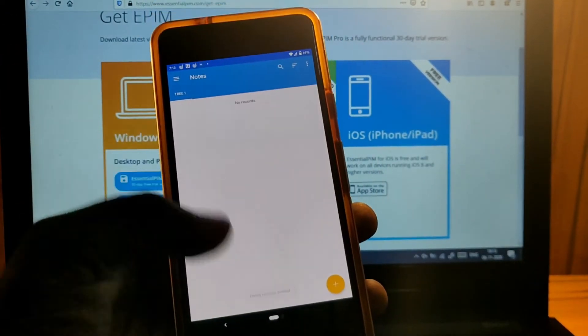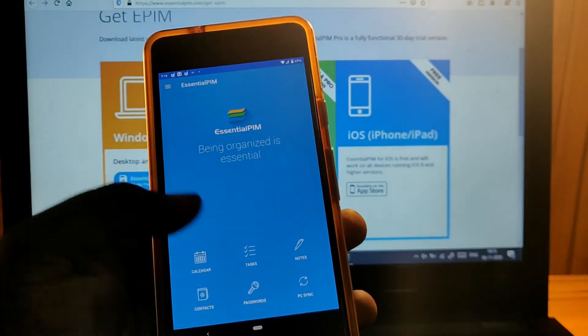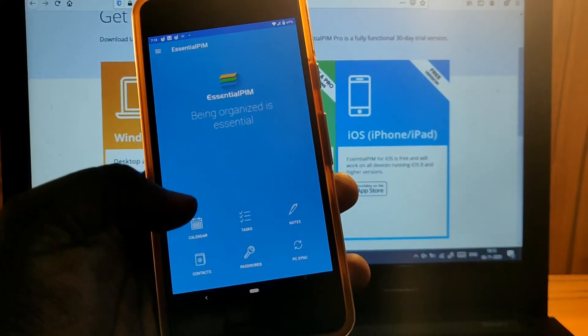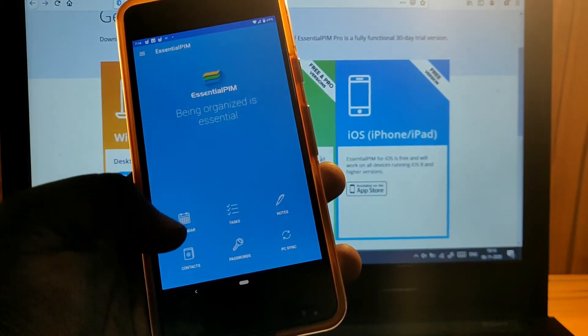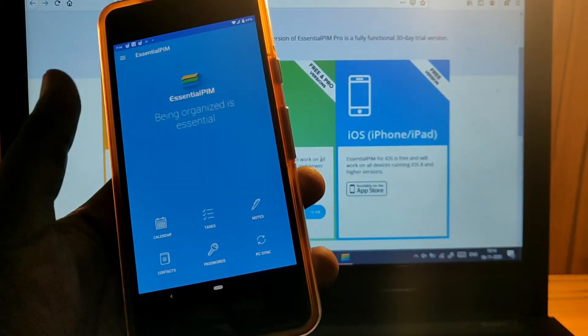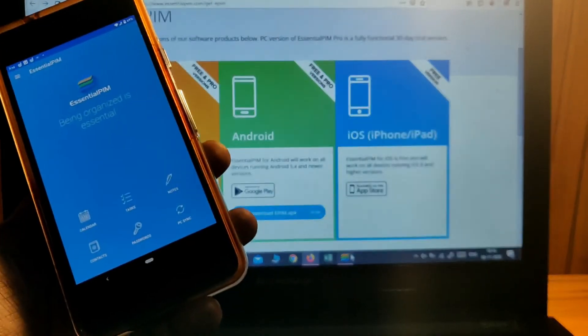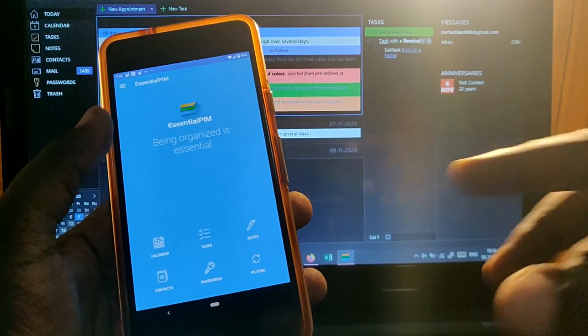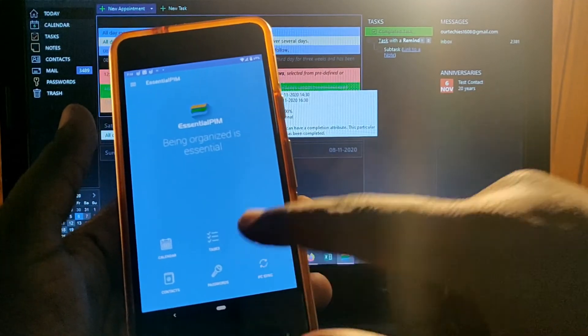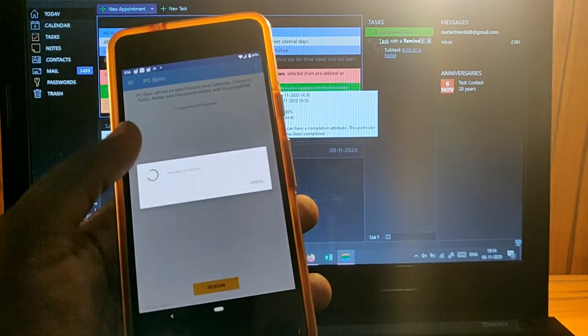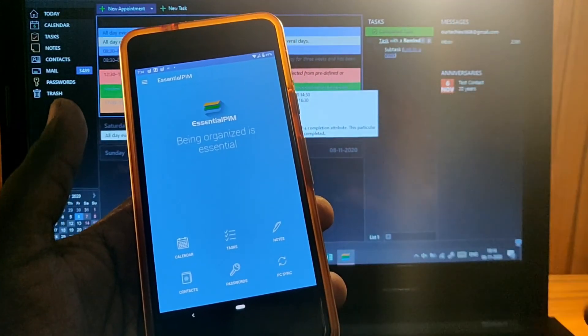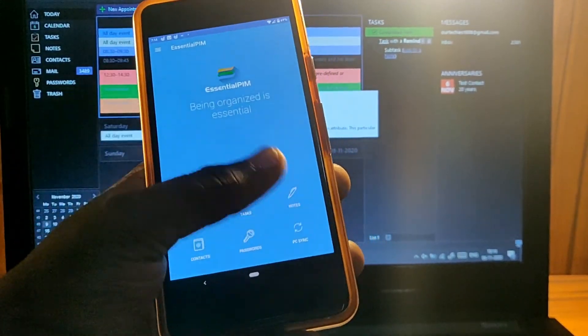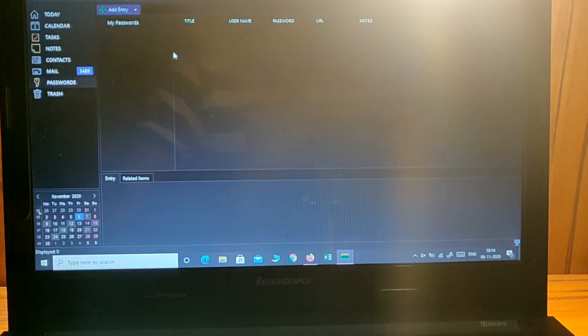From here you can also manage the same features: contacts, tasks, notes, passwords, and PC synchronization. Whatever is updated on your PC, you can synchronize it to your app by connecting to your network.